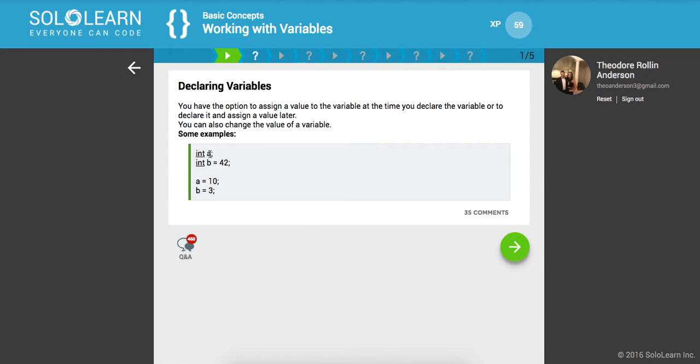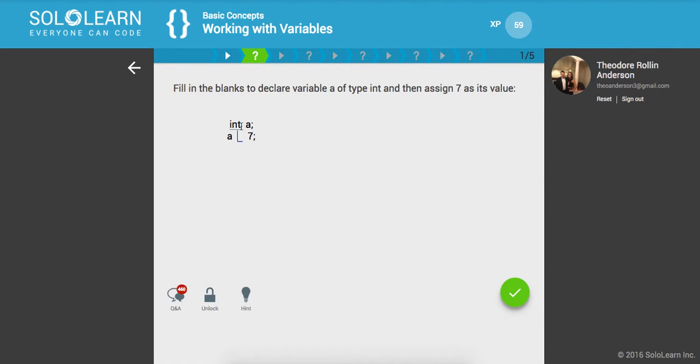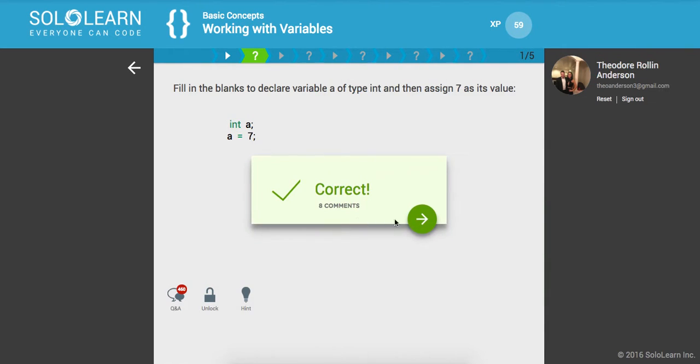You can also change the value of a variable. So here we have two integers, A and we have B. We can also change them. So with that being said, they are mutable. Next up, fill in the blanks to declare a variable A of type int and then assign 7 as its value. So int A, there's our assignment line and then we'll say A is set equal to 7. Okay, let's run that.